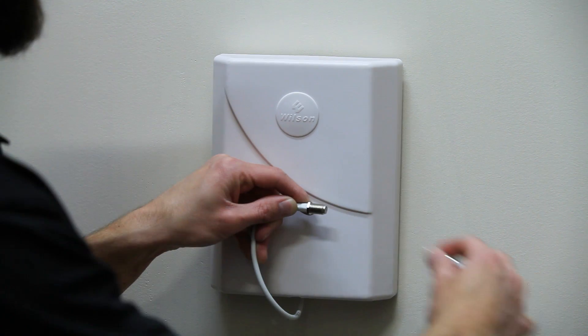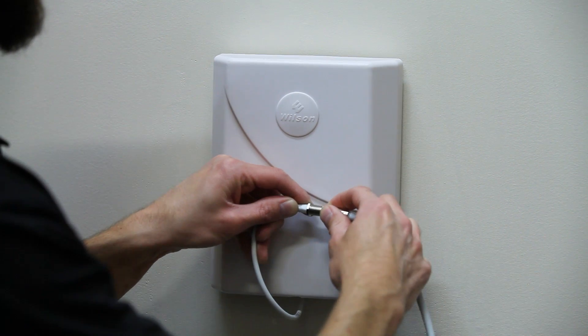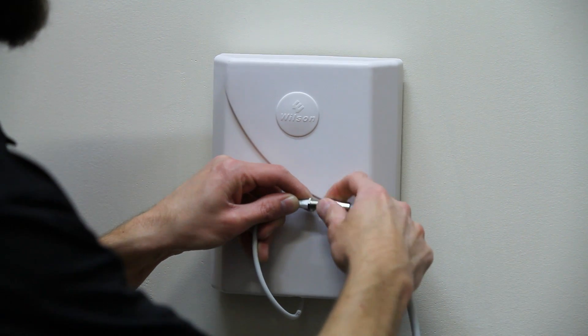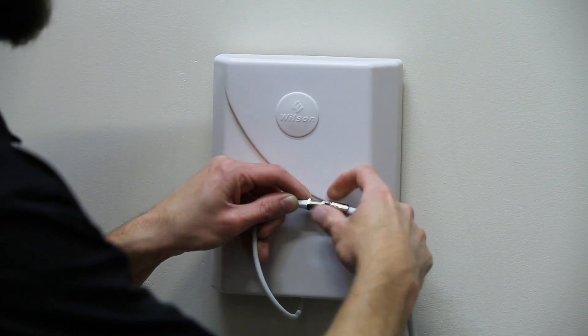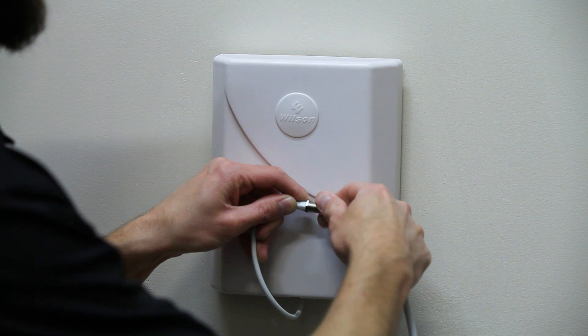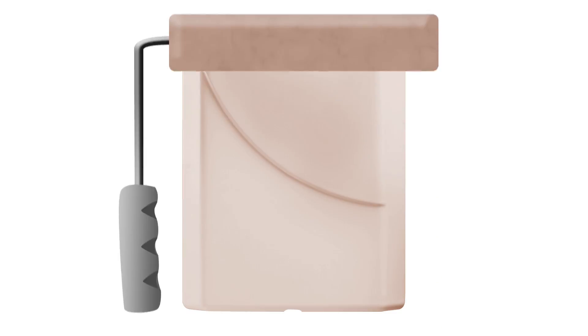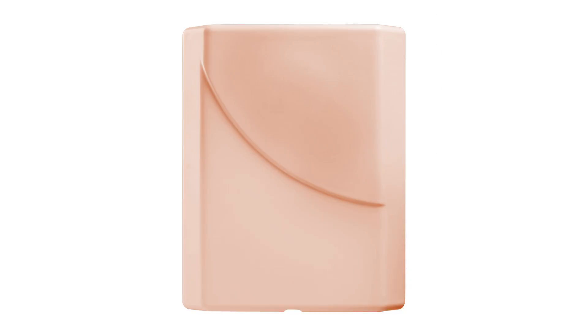Attach the cable to the antenna and run the cable to where you're installing the booster. You can also paint the antenna if you want it to match your wall color and blend in with your decor.